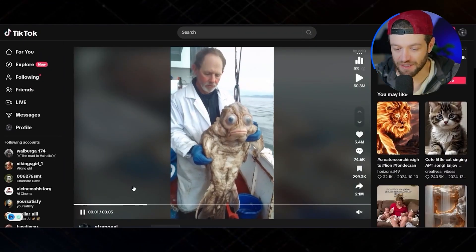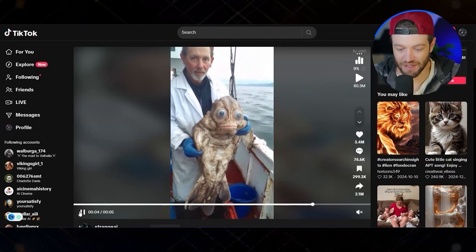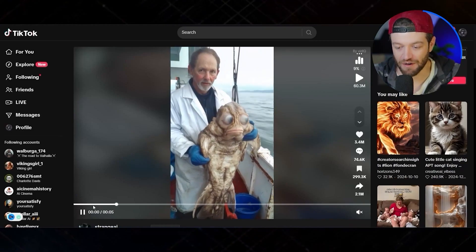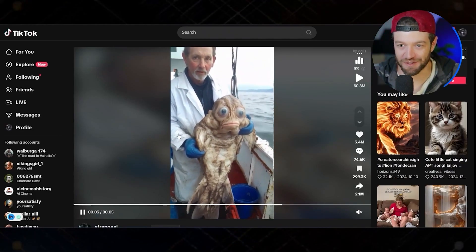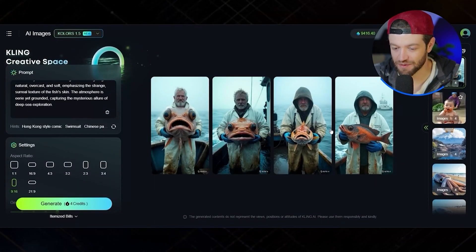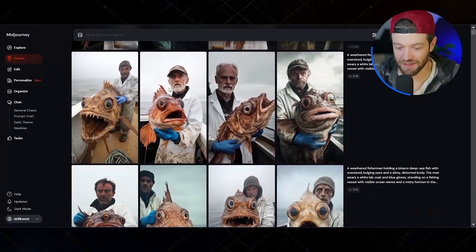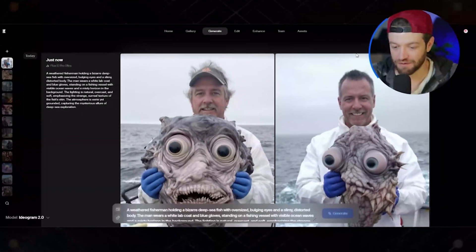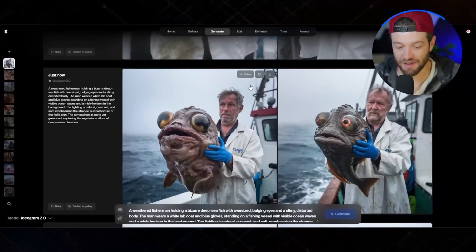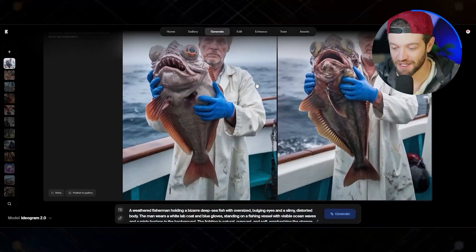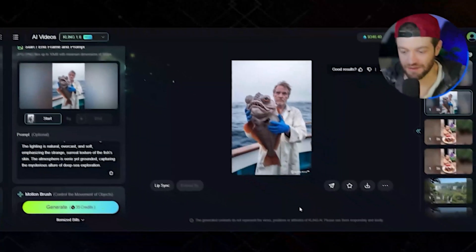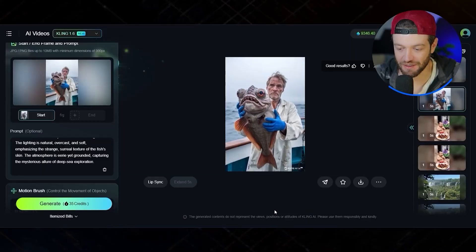Next up we have this video on TikTok with 60 million views — I sort of refer to this as the shocking slash realistic niche, where the average person might think this is a real sea creature pulled out of the ocean. Using the image generator in Kling I got these images — not too bad. Mid Journey got pretty good images as well. Flux 1.1 Pro Ultra got these — pretty interesting. Ideogram 2.0 also got some images, and I think Ideogram might have got the best ones here. After running it through Kling I ended up with a pretty good clip.